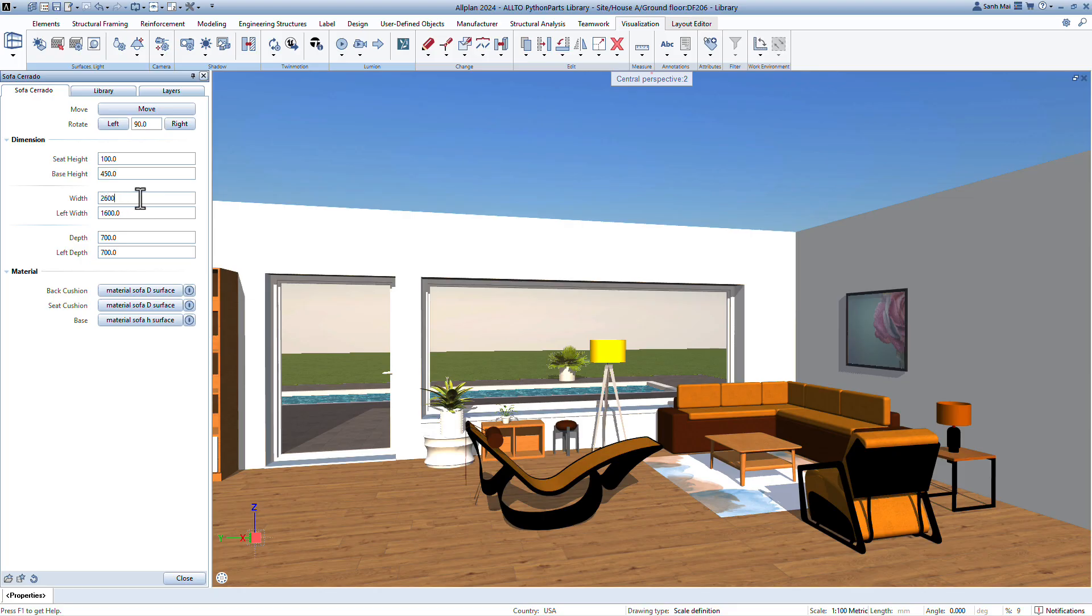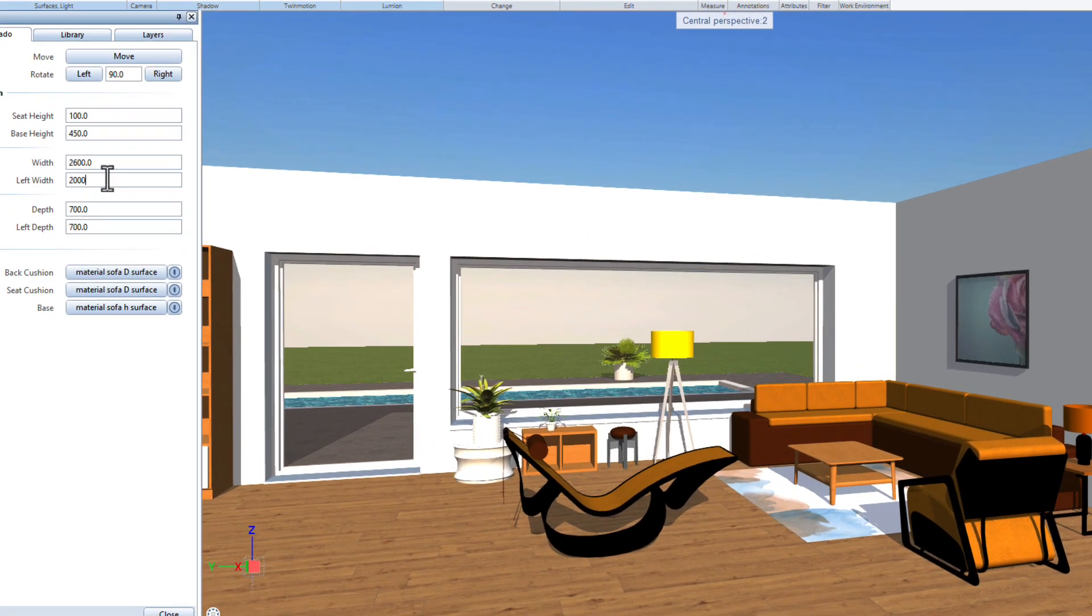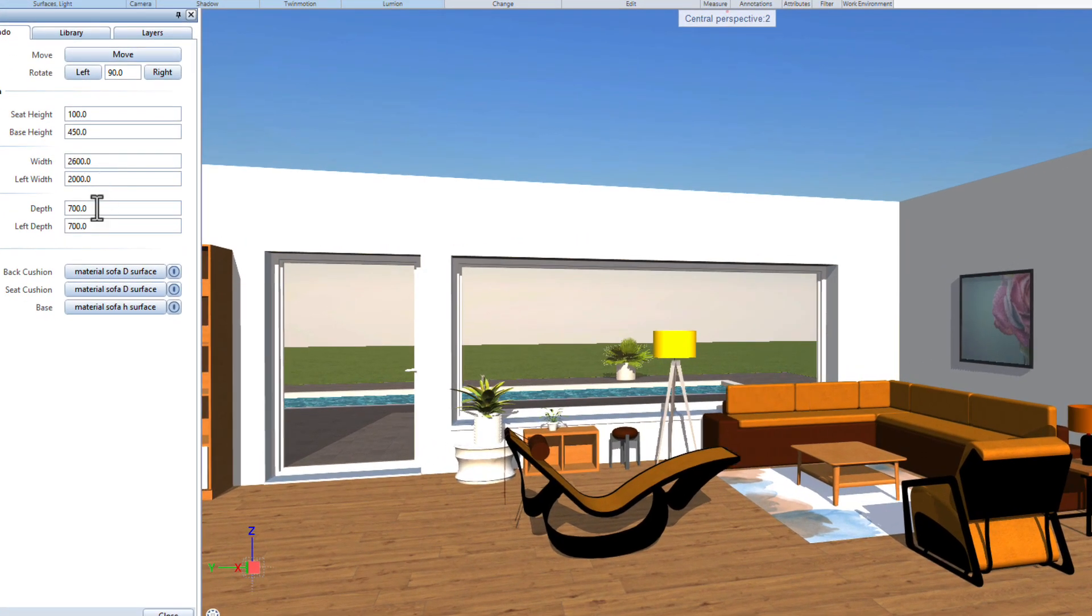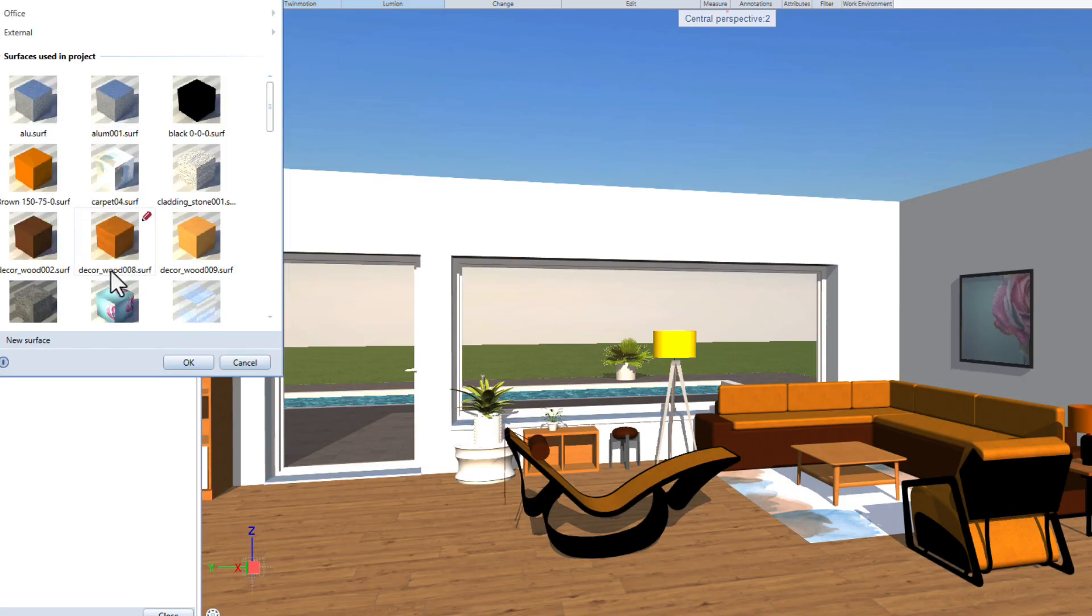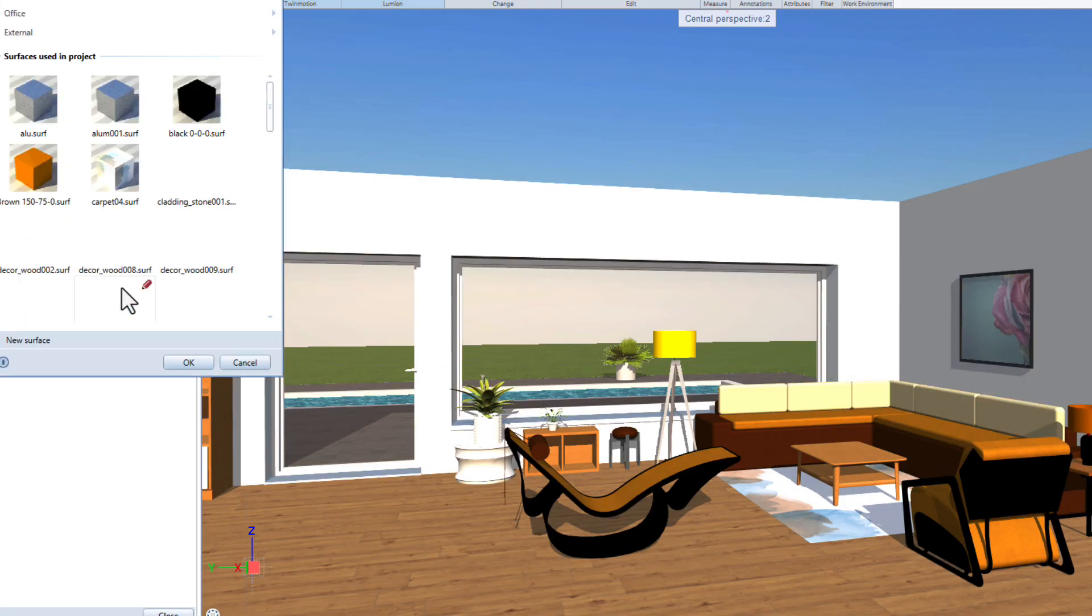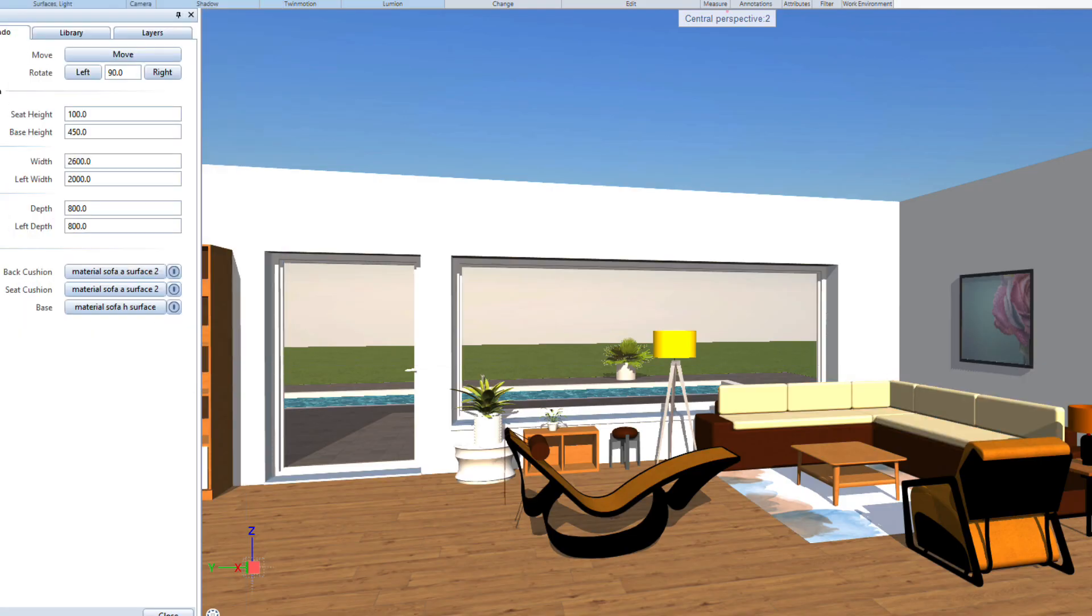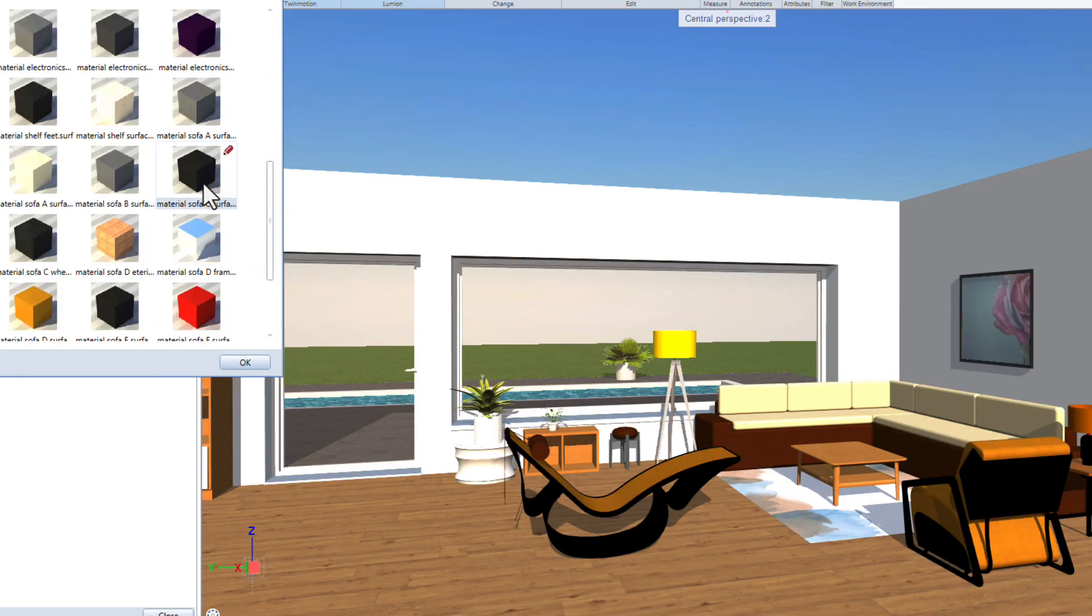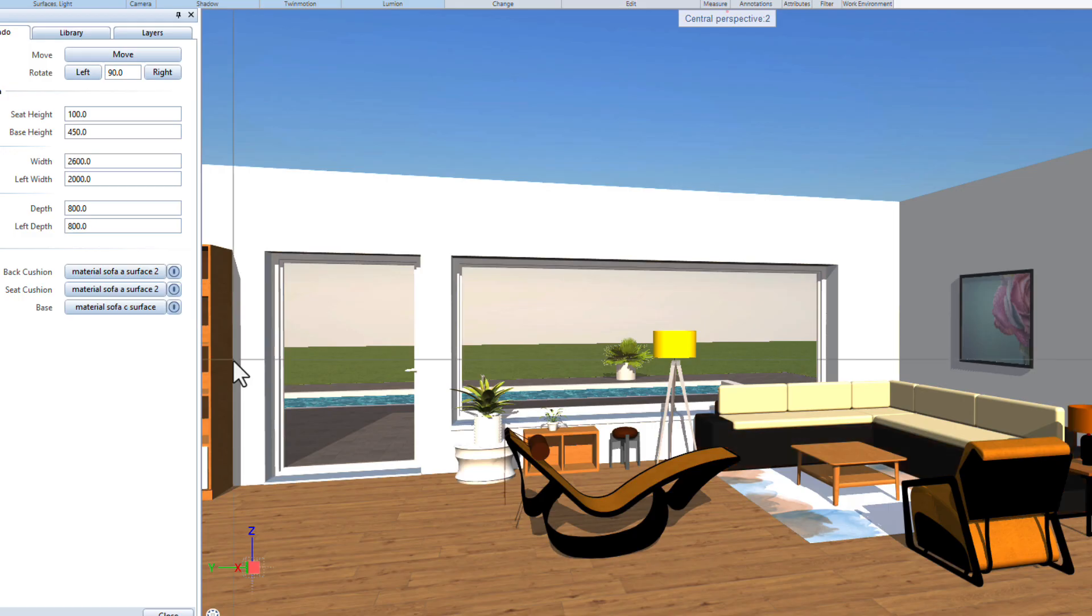All2Python Parts Library, the parametric design toolkit for Allplan CAD. Project ready. Each part is built to adapt to your unique project needs.